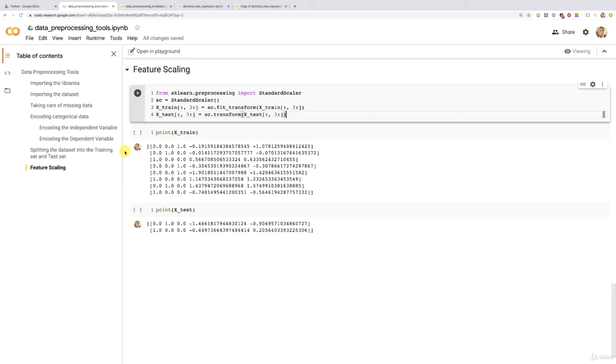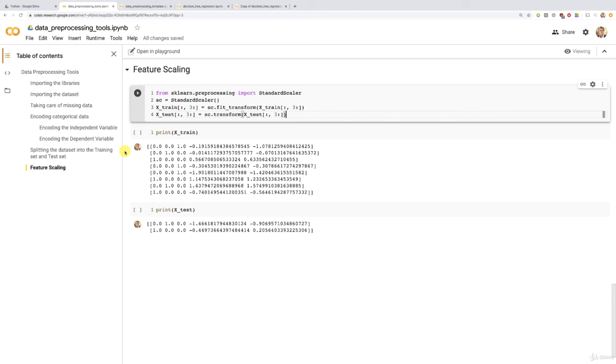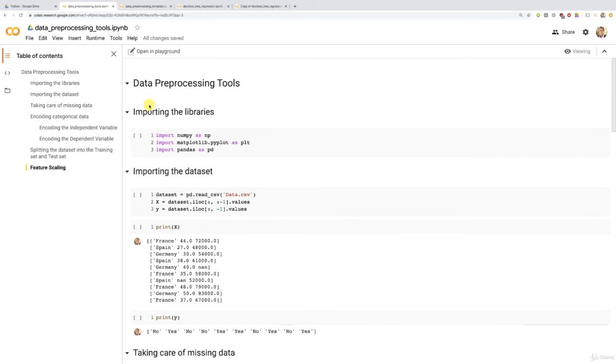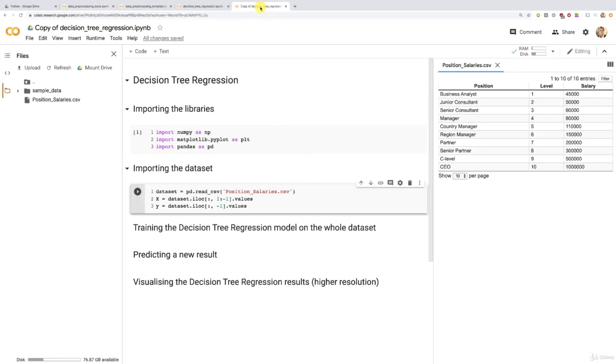Why is that? That's because the predictions from a decision tree regression or random forest regression model are resulting from successive splits of the data through the different nodes of your tree. And therefore, there are not some equations like with the previous models. And that's why, of course, no feature scaling is needed to split the different values of your feature into these different categories leading to different predictions. We can still do this with the original scale of your features, even if your features take different ranges of values. All right. So remember this, no feature scaling, and then check for the other tools,